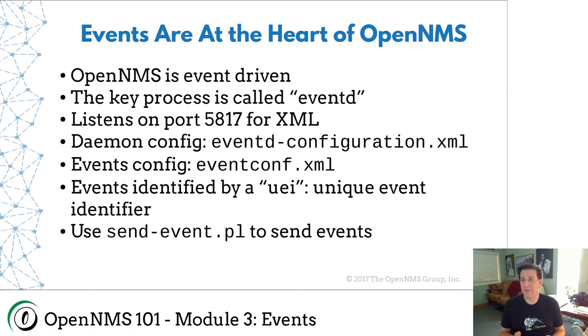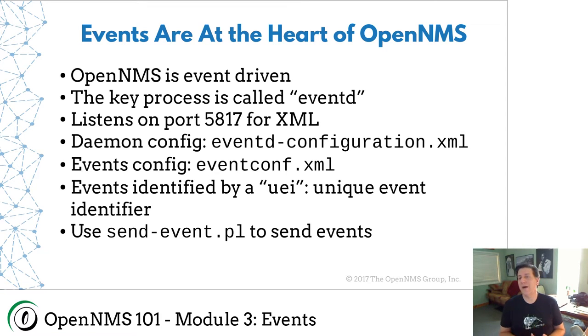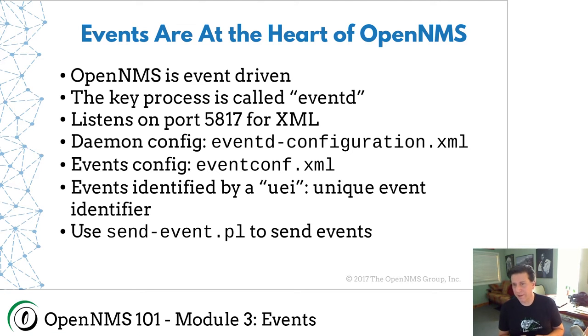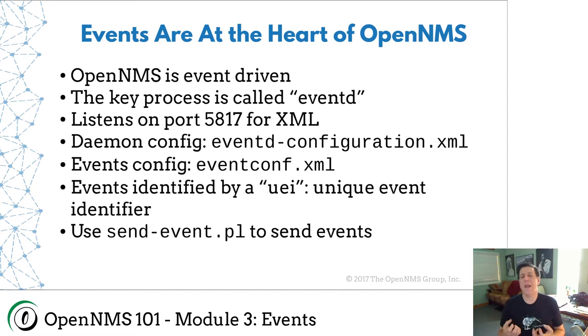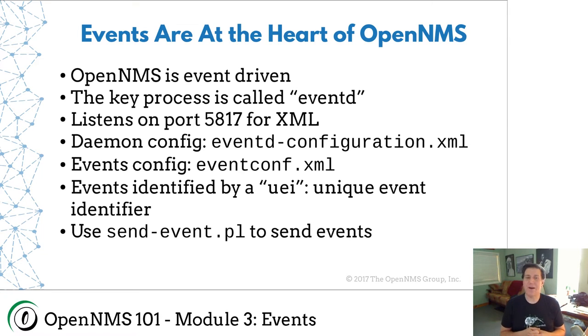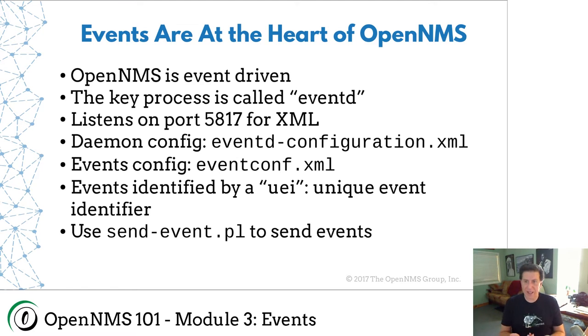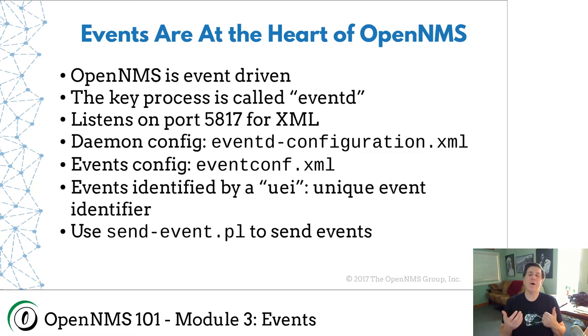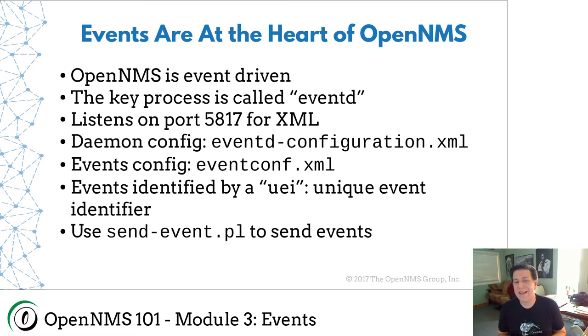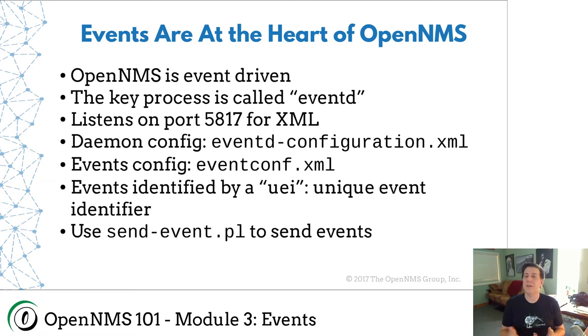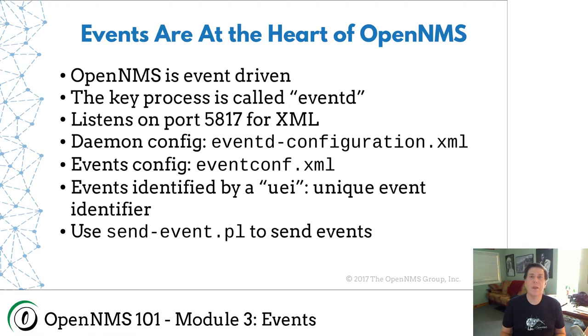You make a connection to port 5817 and you spill some XML. And if the XML is formatted properly, an event is added to OpenNMS. The daemon config is a file called eventd-configuration.xml. And the events themselves are indexed in a file called eventconf.xml. Events in OpenNMS, we needed some way to identify an actual event. And so we use a string called a UEI for unique event identifier.